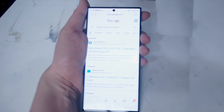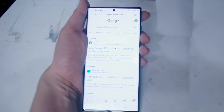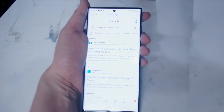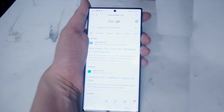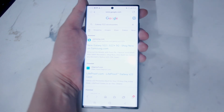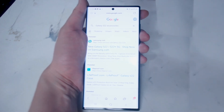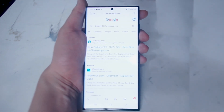So there you have it everyone — just some basic commands that Bixby can execute very quickly and very efficiently on the Samsung S22 series of phones. If you like this kind of content leave a message down below. Don't forget to subscribe and thanks for watching.